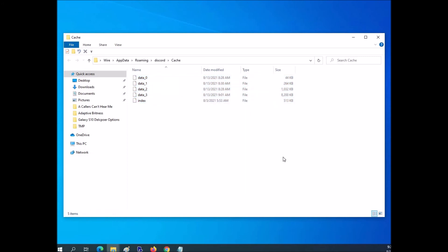And that's pretty much it, just a real simple video on how you can delete all the cache files on Discord.